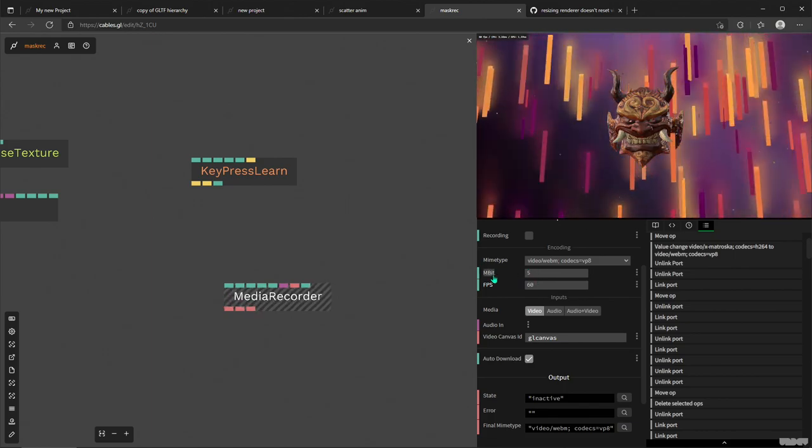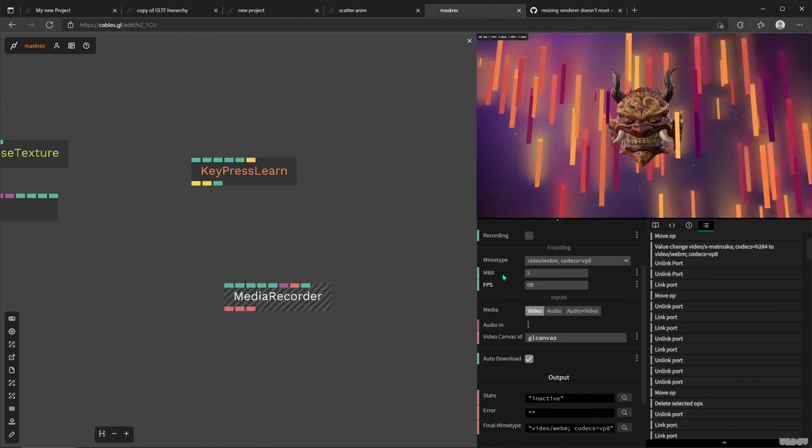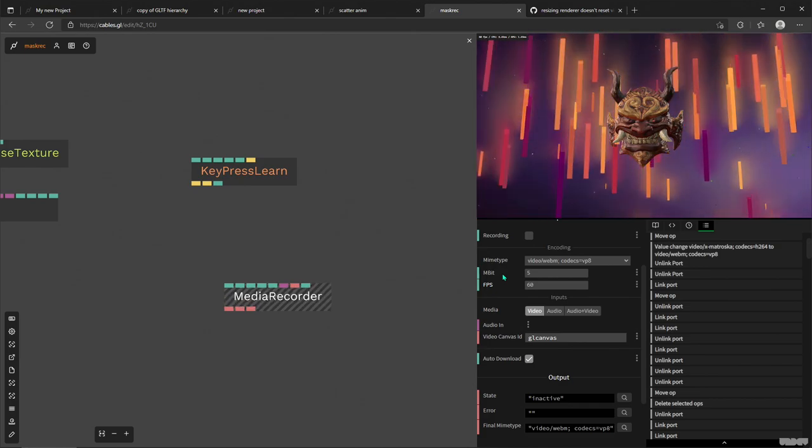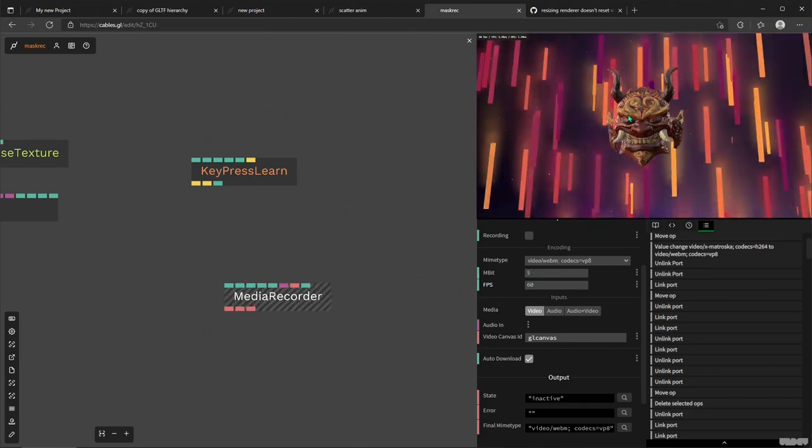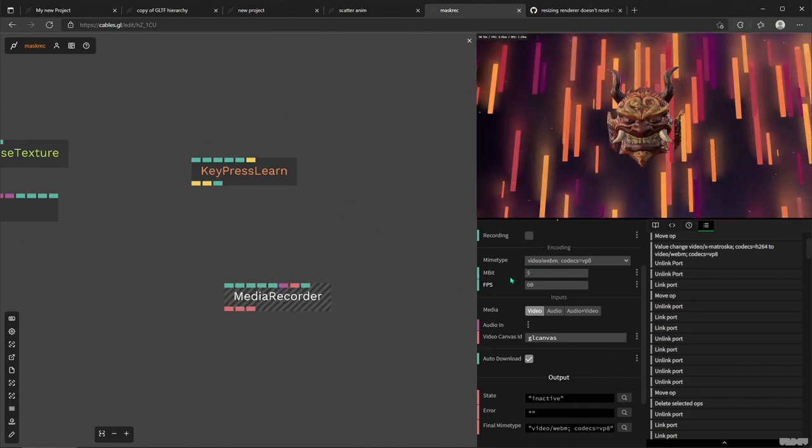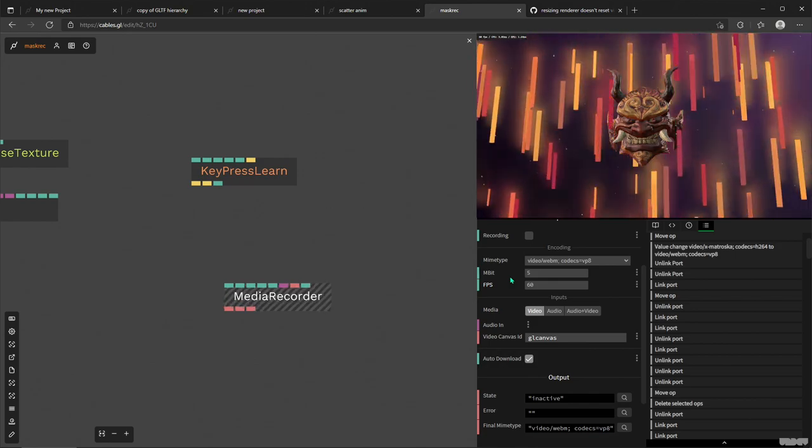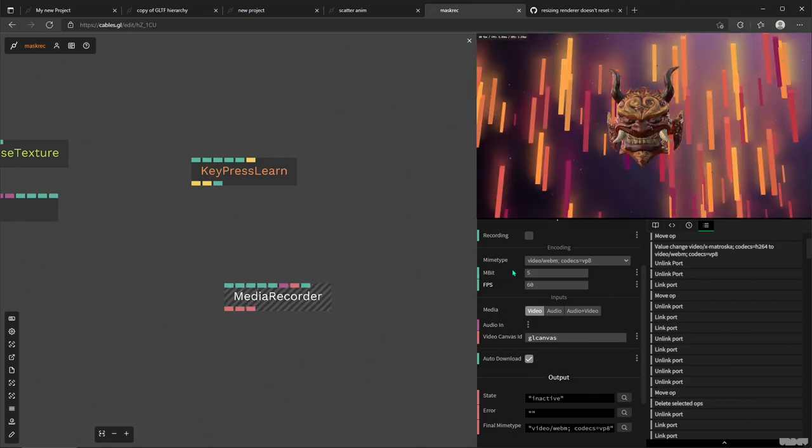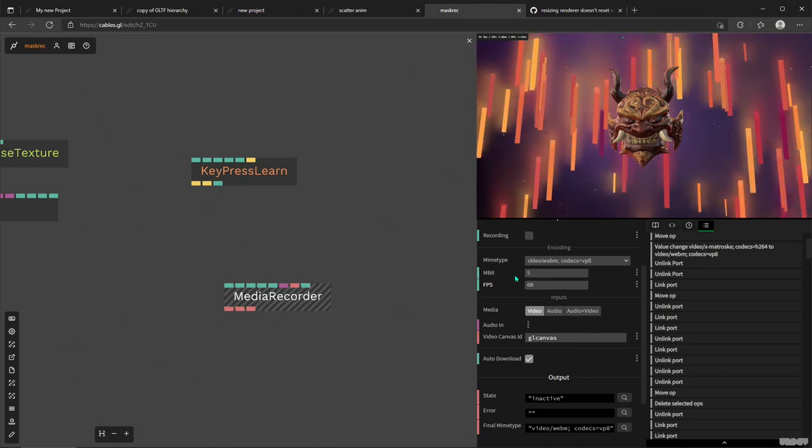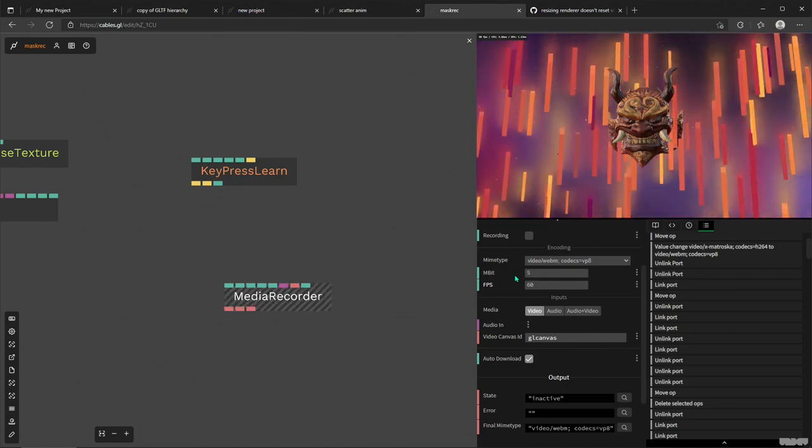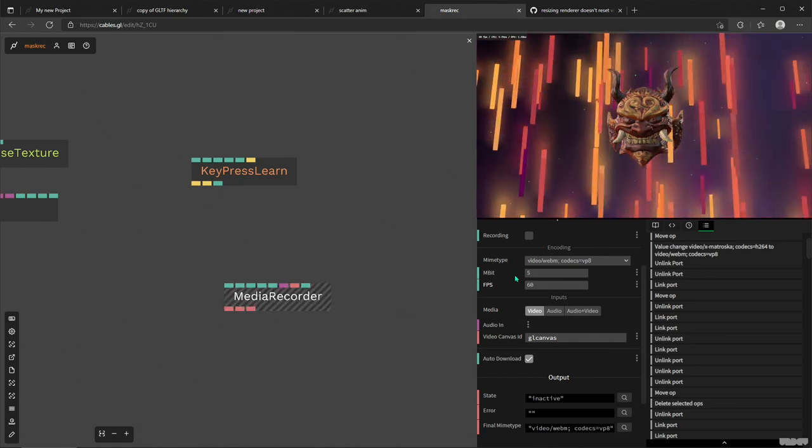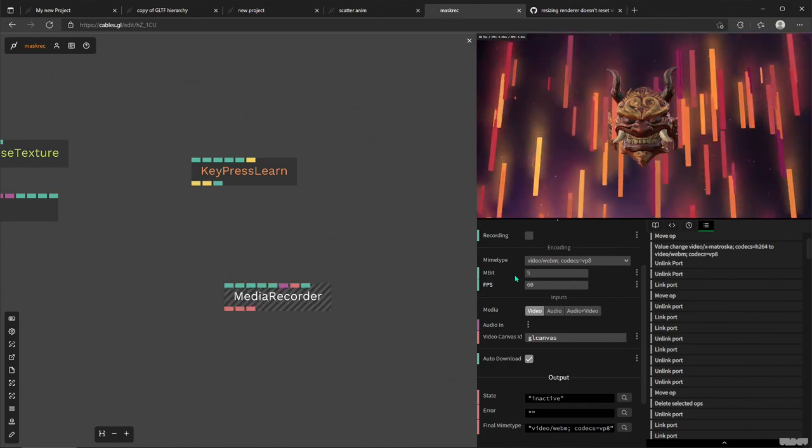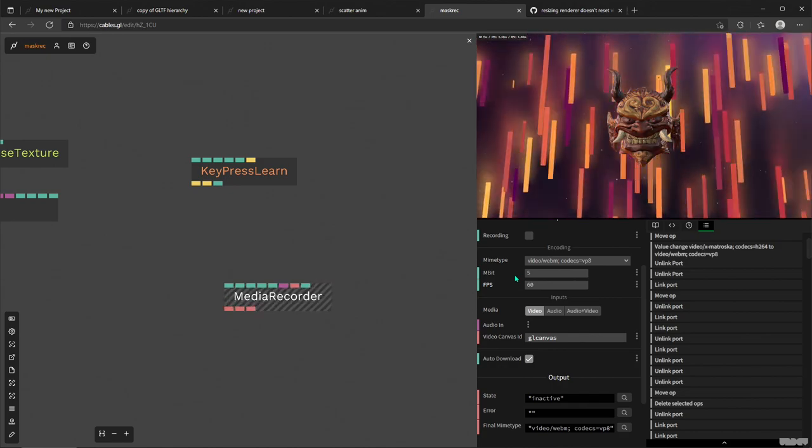But anyway, what else can we do? Yeah, then we have the megabits, which is kind of the bitrate of your video. So here I had it set to 5, so that's kind of a reason why it was a bit smudgy and funky looking when I opened the video. You can go into pretty extreme numbers like 20, 30 megabits, but that again is highly dependent on your system.